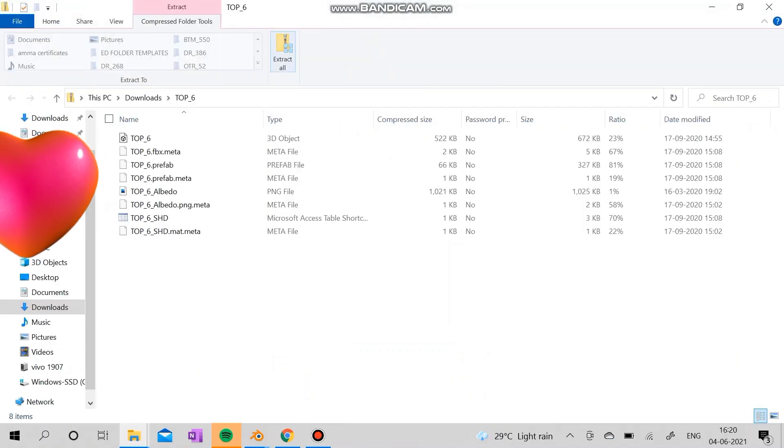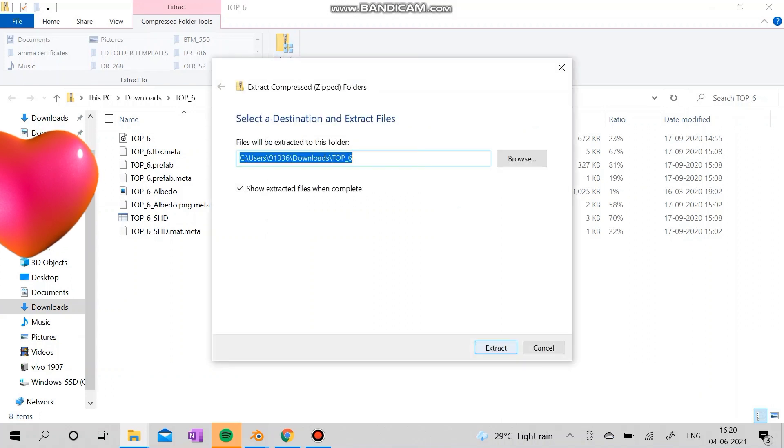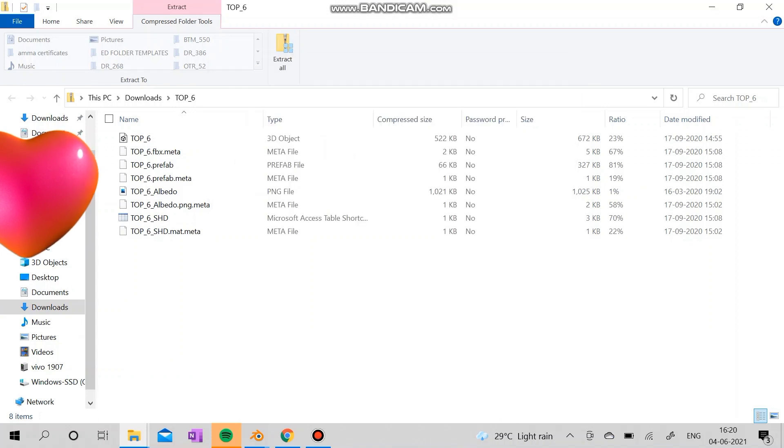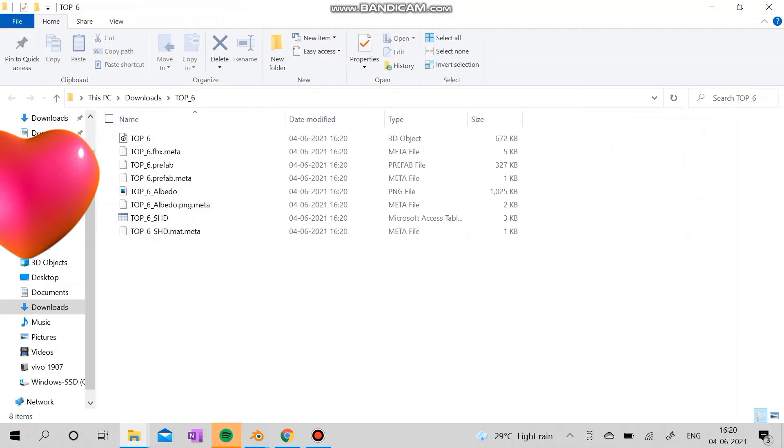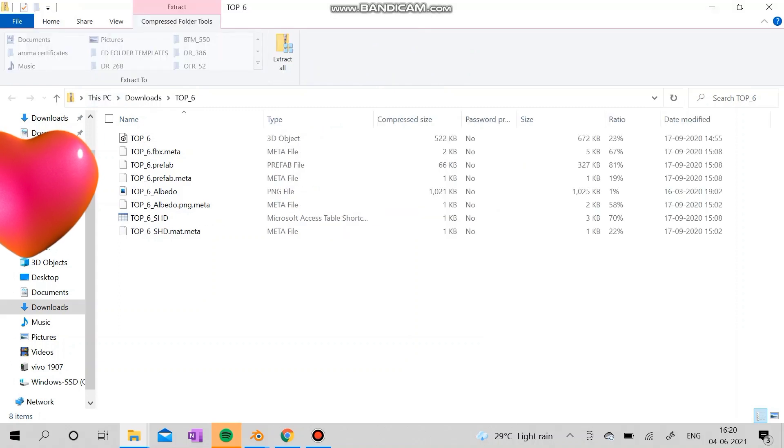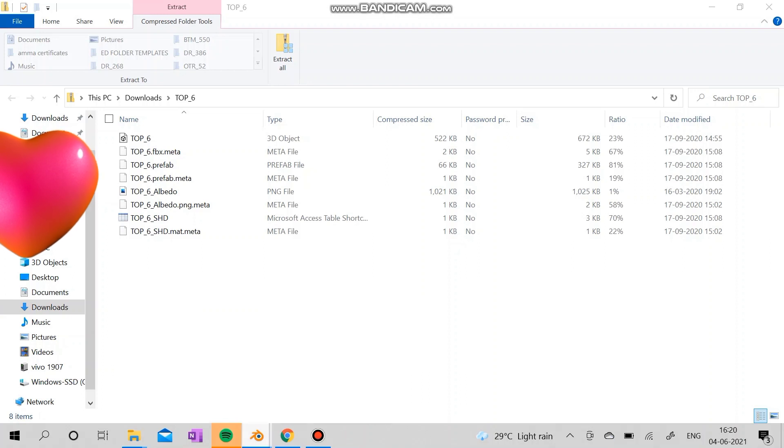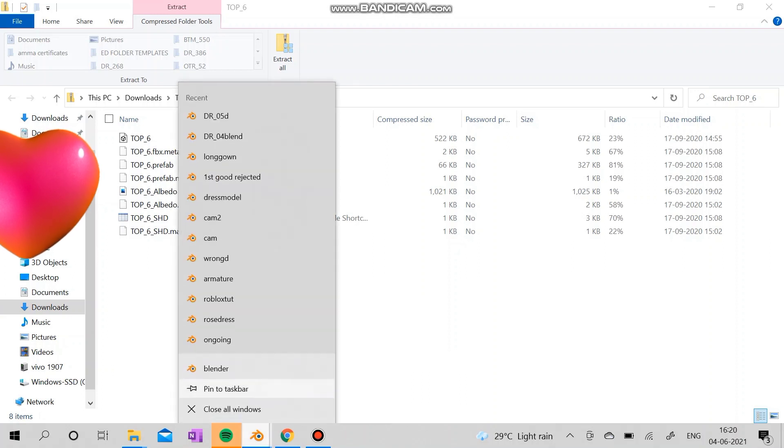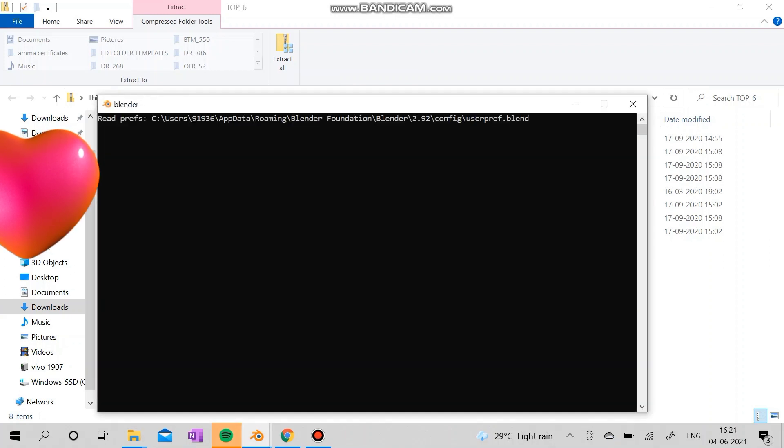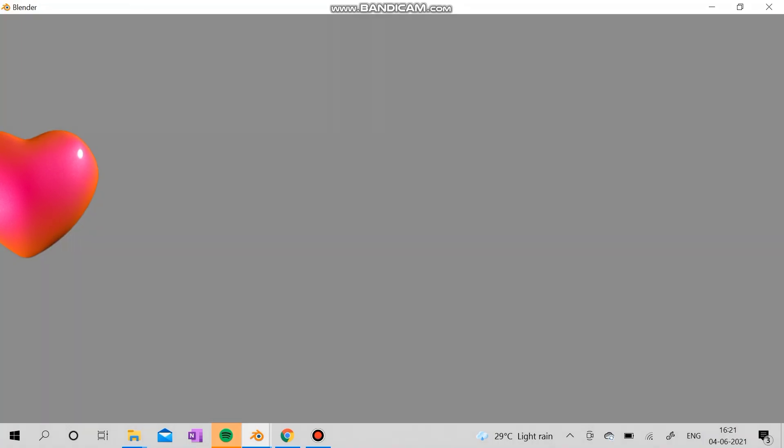Then I'm going to open Blender. Now let's wait for it.